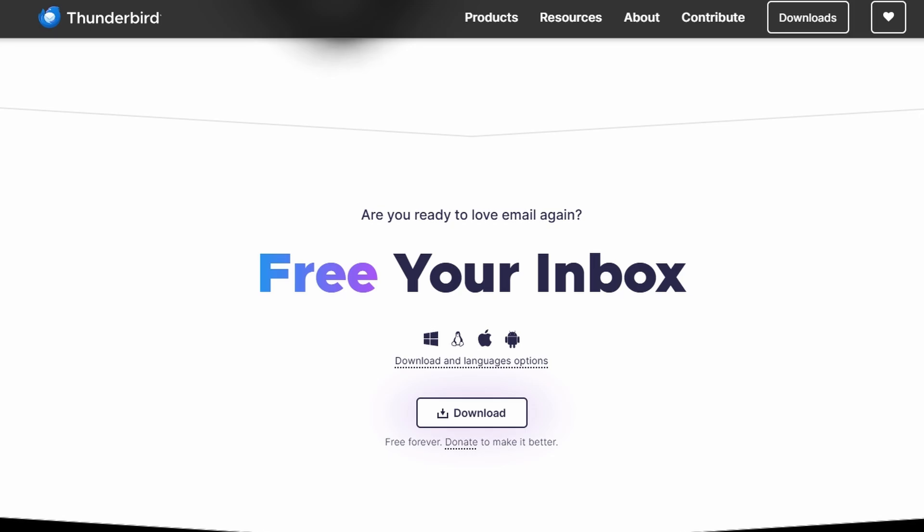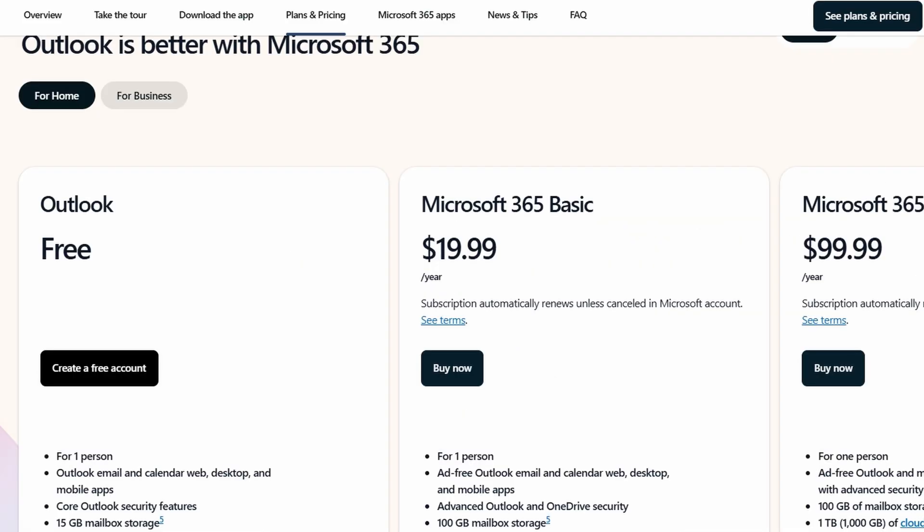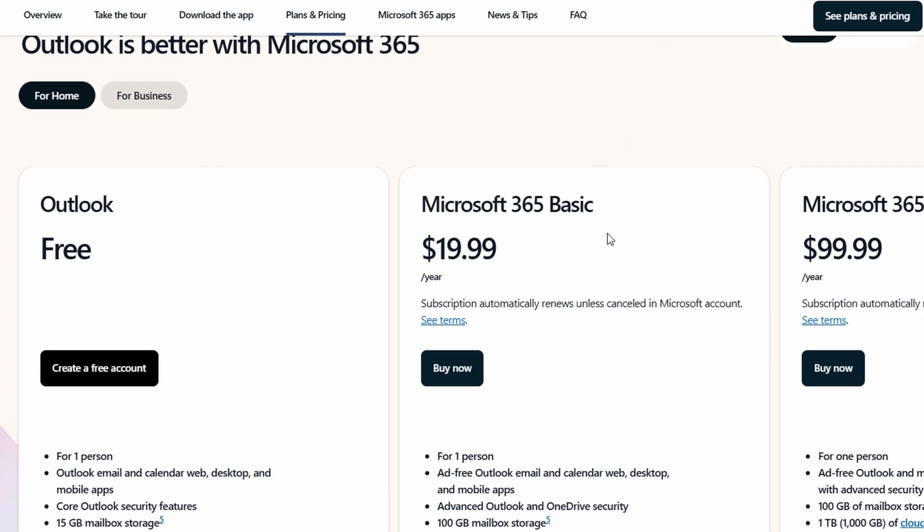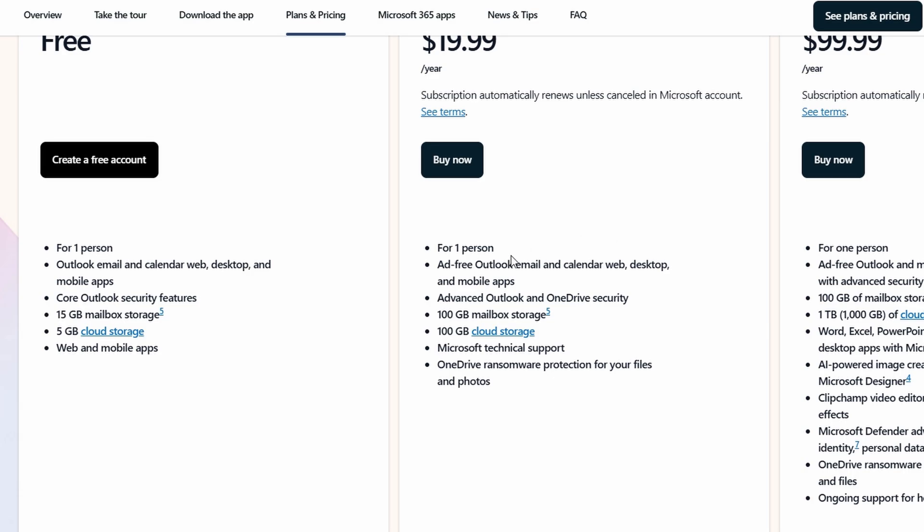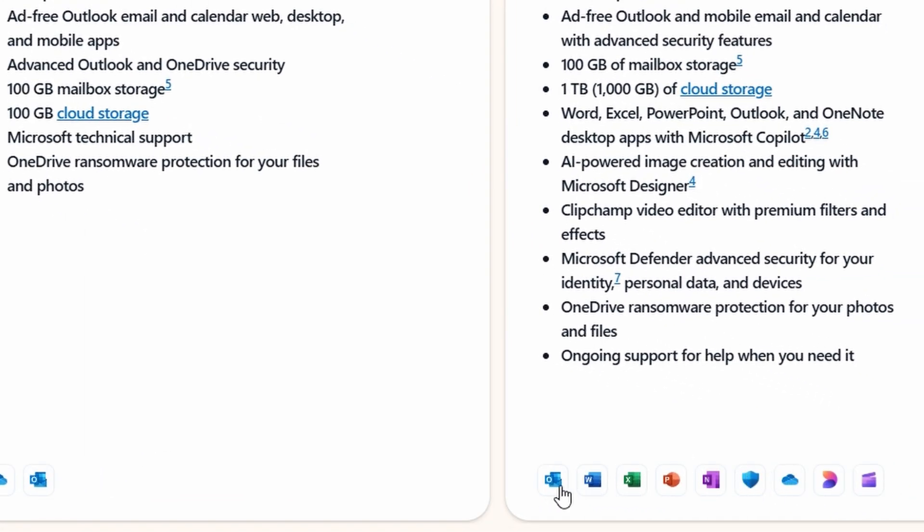In contrast, Outlook is part of the Office 365 subscription package, which can add up over time, but it does come with a lot of extra business-focused features, such as task management, scheduling tools, and integration with other Microsoft services.